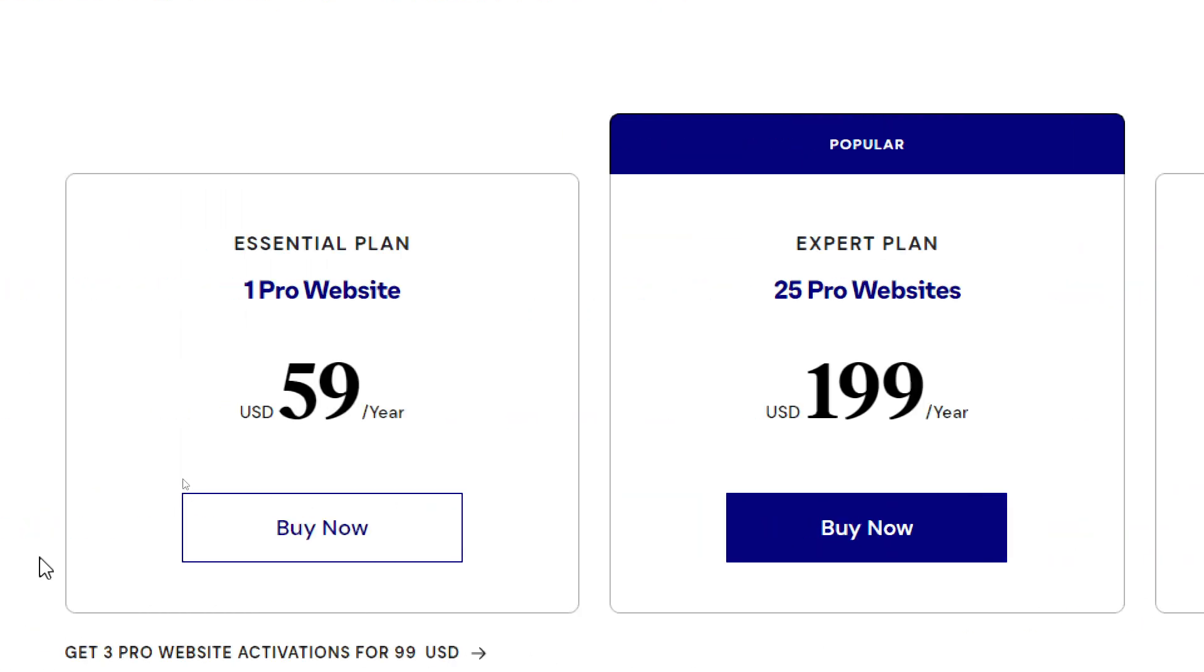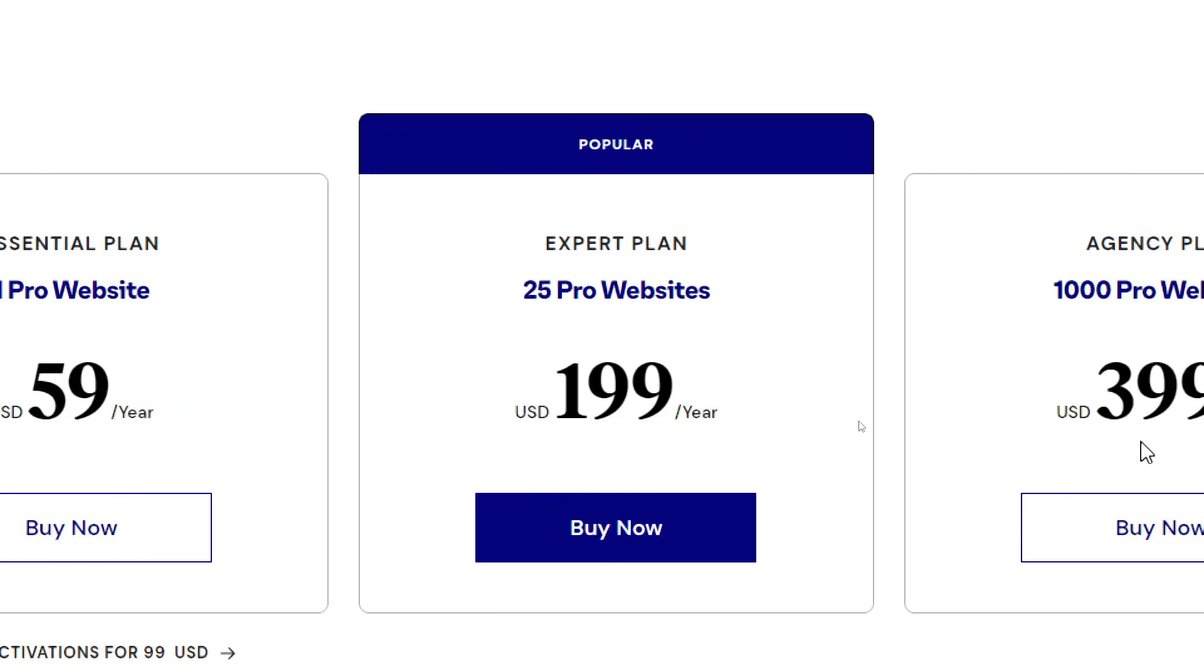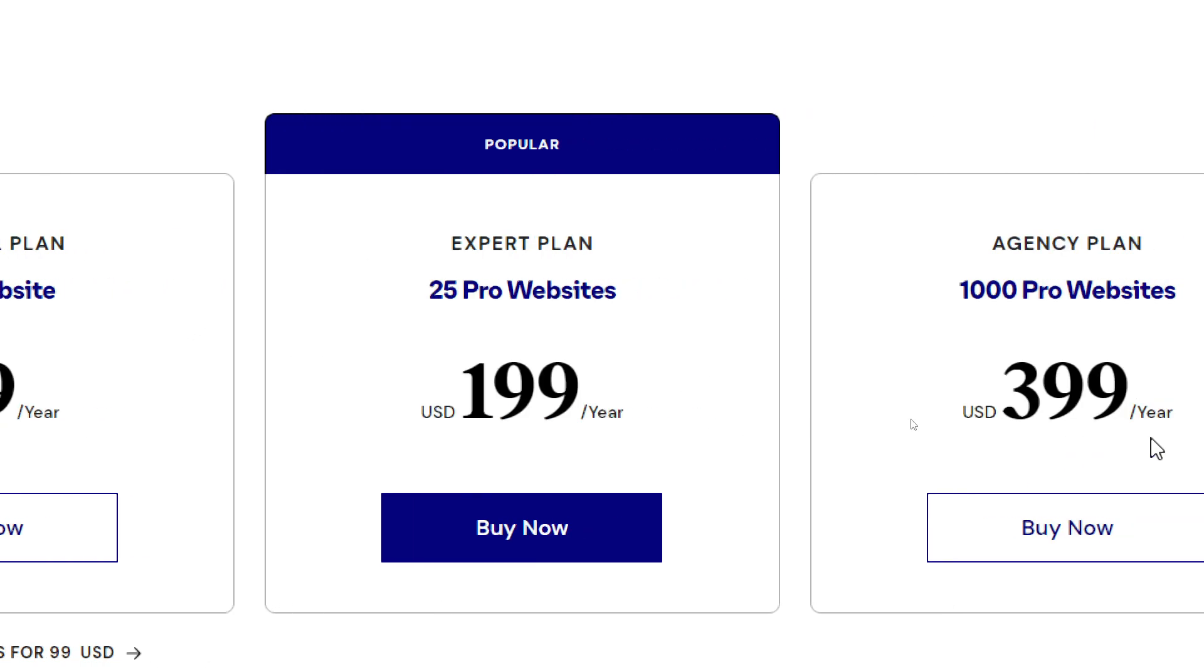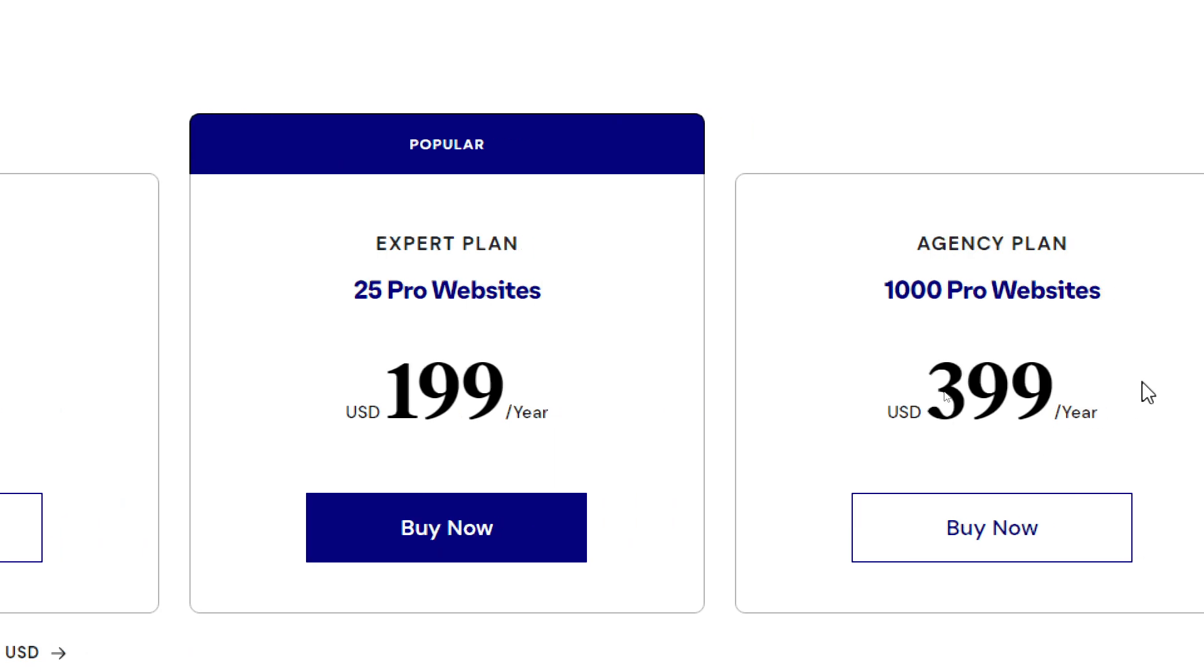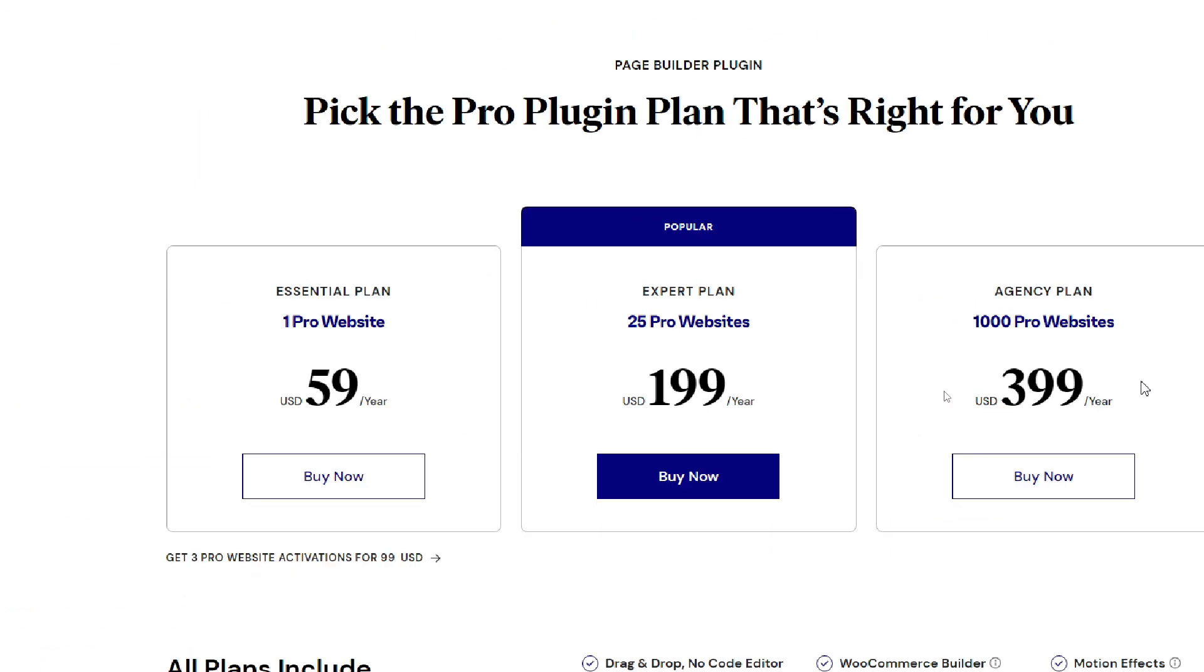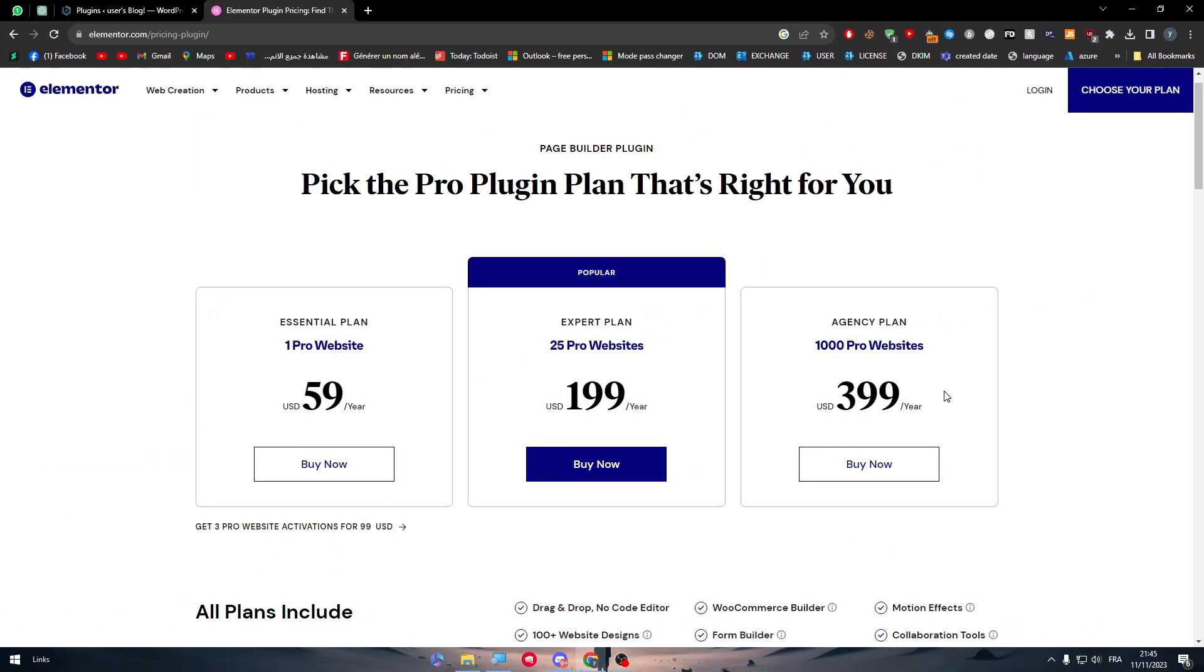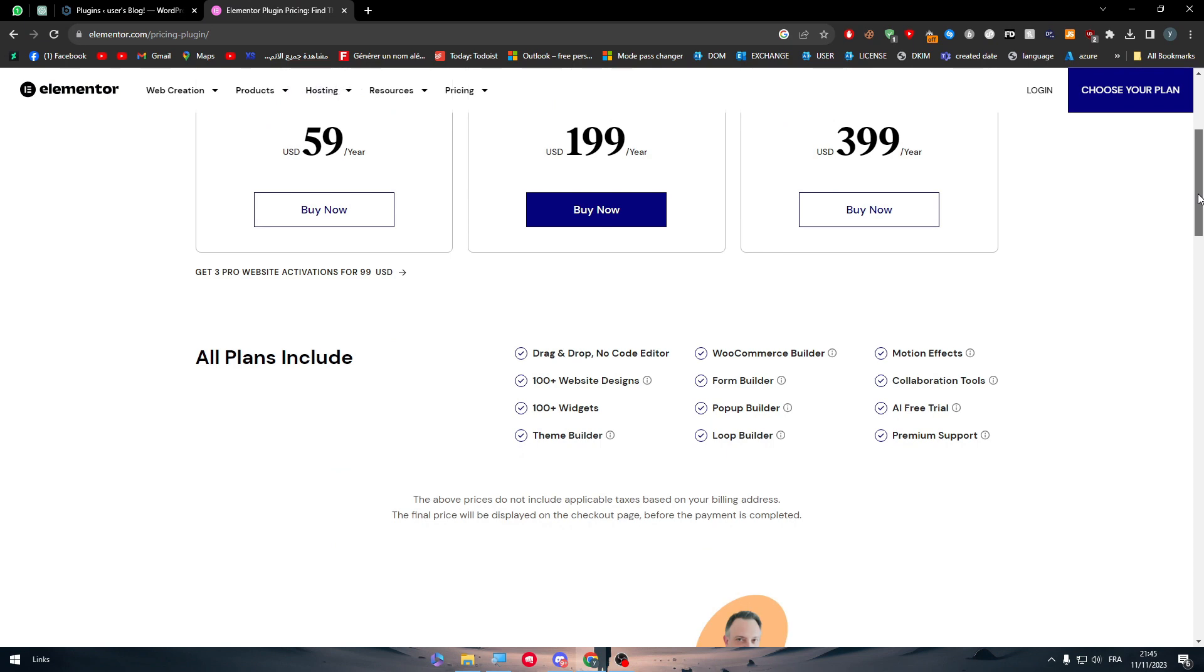What is the difference? Basically you will have the same features. You will have all the key features unlocked. The only difference is you will be limited by the number of websites that you can use it on. For example, Elementor on the essential plan, you will be able to use it only on one website. The expert plan you will be able to use it on 25 websites and the agency will be able to use it on a thousand pro websites.